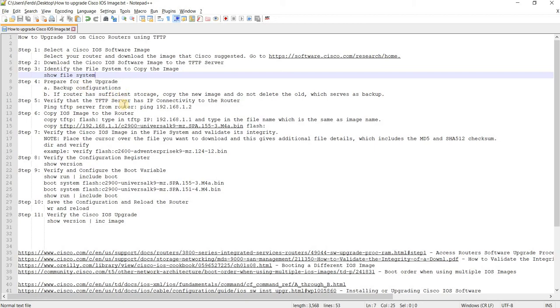Prepare for the upgrade. You have to back up the configurations. If the router has sufficient storage, just copy the new image and do not delete the old one, which serves as your backup.